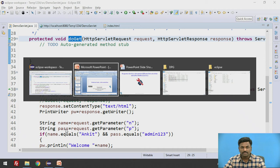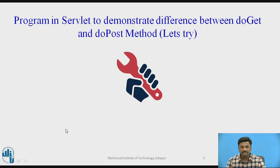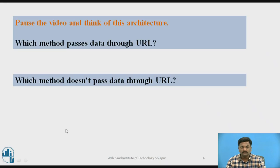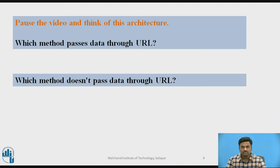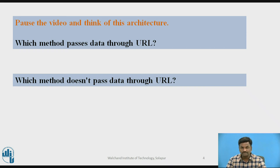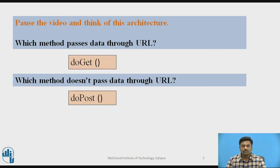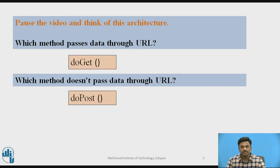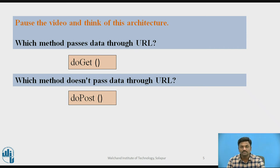Now we will come back to our PPT presentation. So now let us take a pause and try to answer this question. Which method passes data through URL? There is one more. Which method does not pass data through the URL? Just now we have seen it. Just try to recall, pause and answer this. The answer for this is the data which passes through URL is doGet and data which does not pass through URL is doPost.